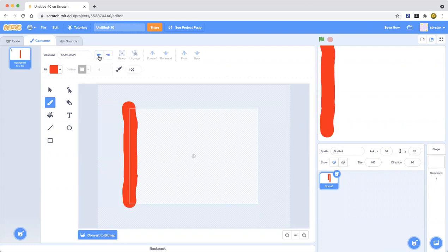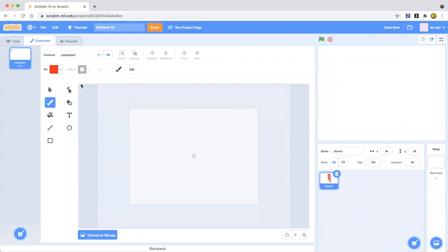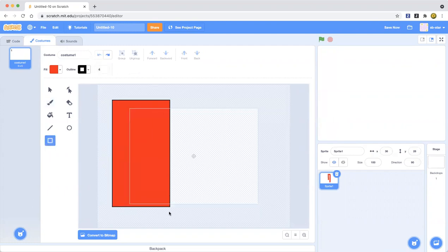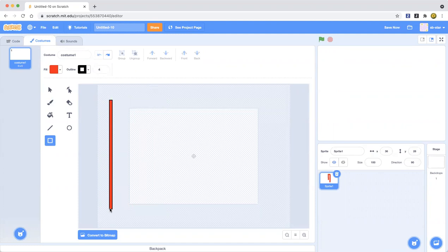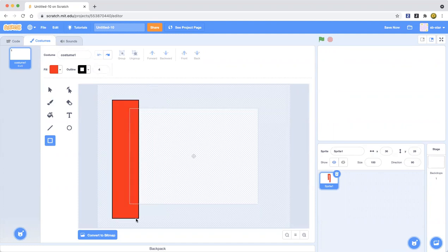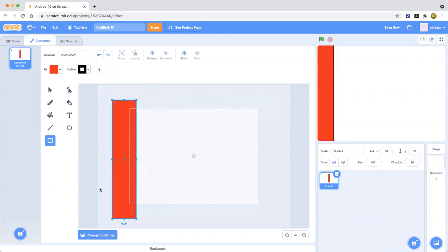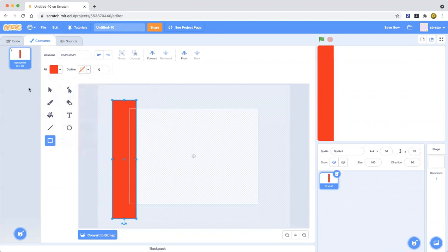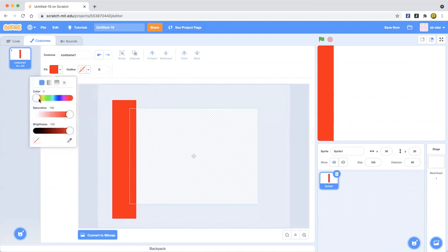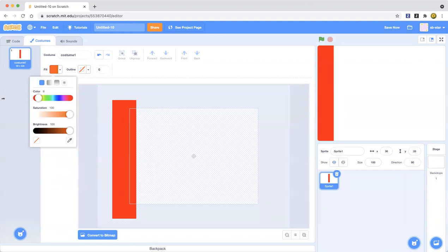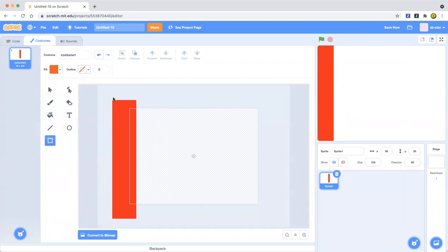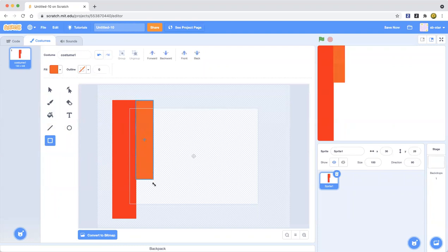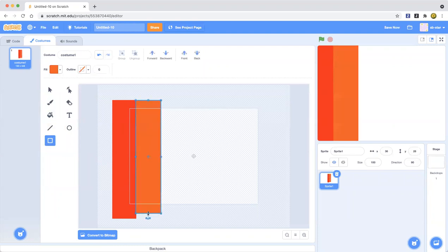We are going to make a rectangle like this and you don't have to put that outline. Now we are going to make an orange one. Let's go ahead and pick the orange color. I'm going to pick this orange color and now we're going to drag out another rectangle.